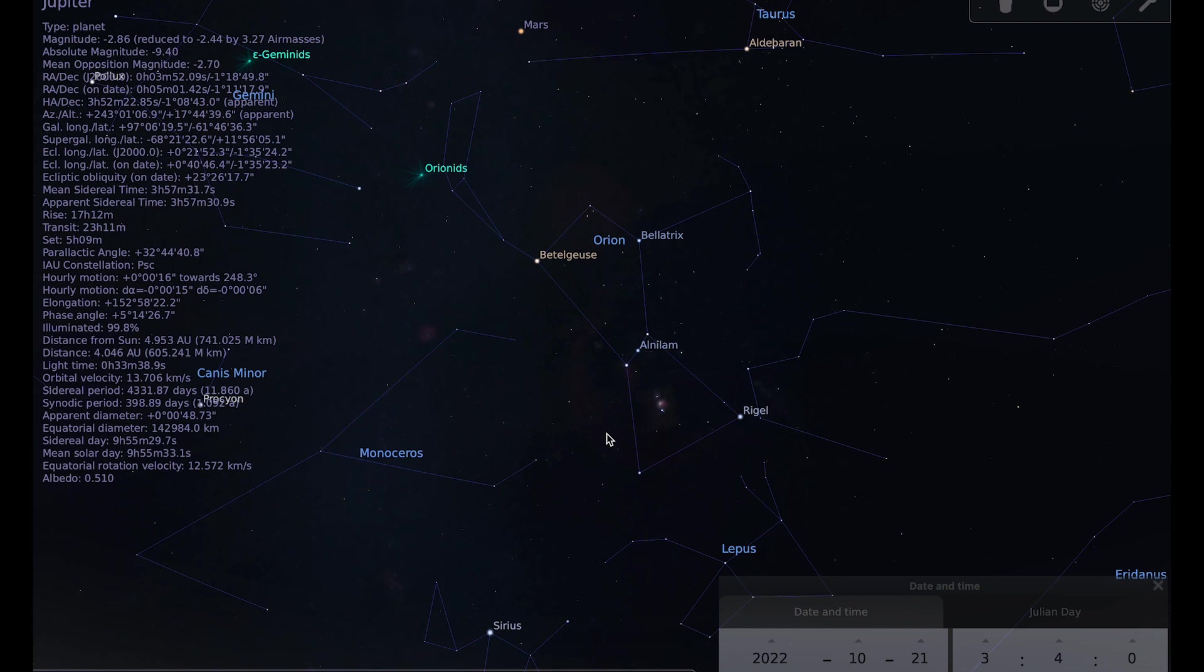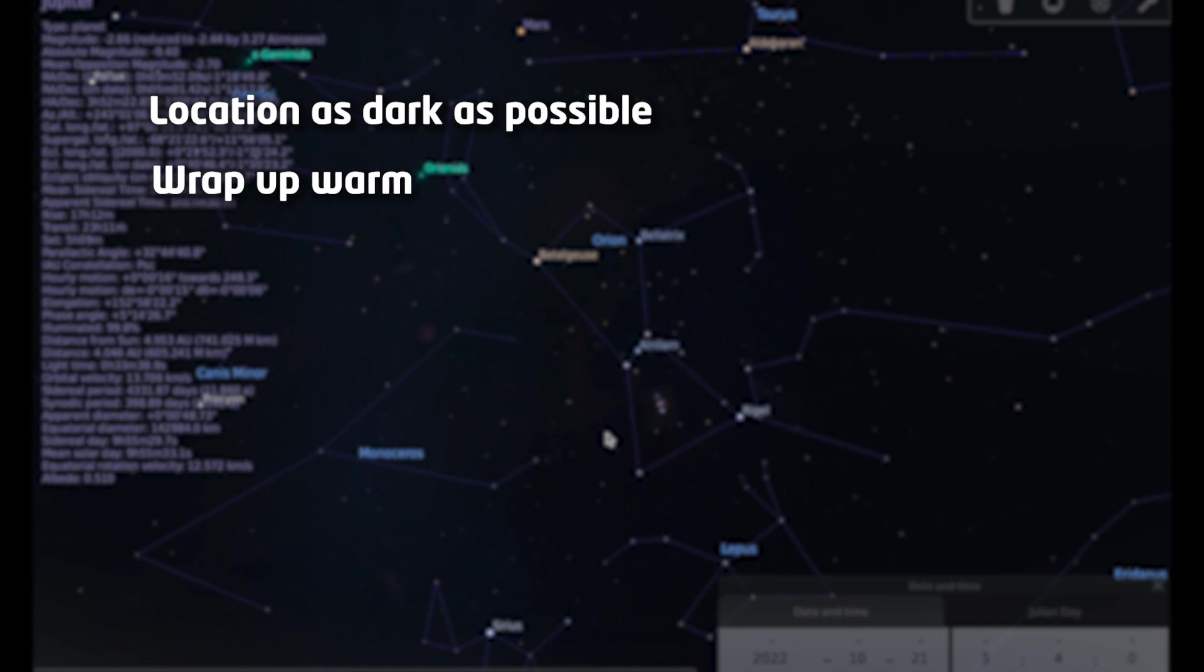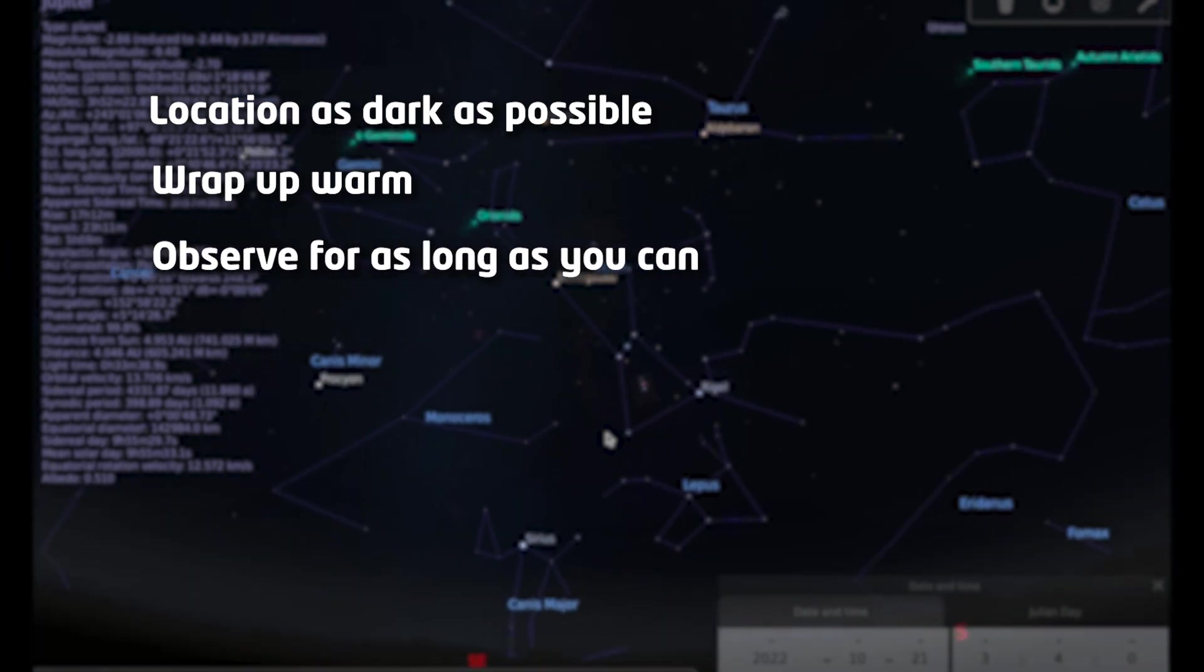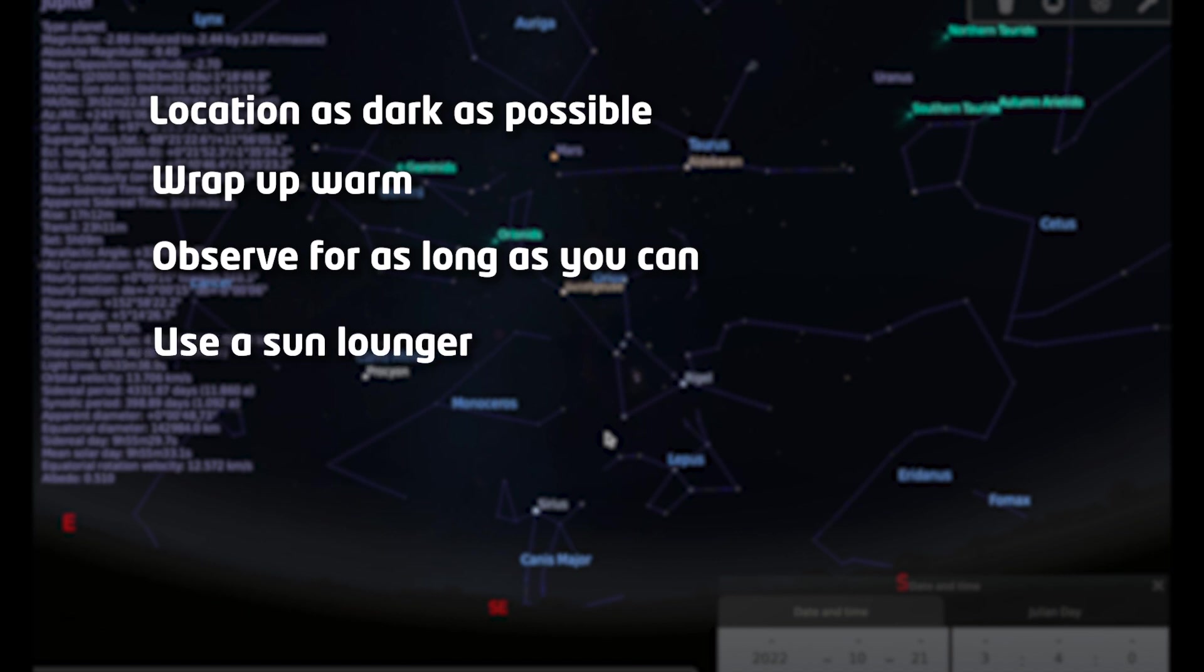As with all meteor showers, the best advice is to go to a location that is as dark as possible. If you can't get to a dark location, don't worry, you'll still be able to see meteors, you just might not be able to see quite so many. Wrap up nice and warm. It's amazing how cold you can get when you're standing still in one position or lying down in one position for quite a while. And observe for as long as you can, a couple of hours. I quite like doing it from a sun lounger because I can lie down, I can look up, I can get a blanket to keep me warm, hot chocolate, etc. And see how many meteors you can spot.